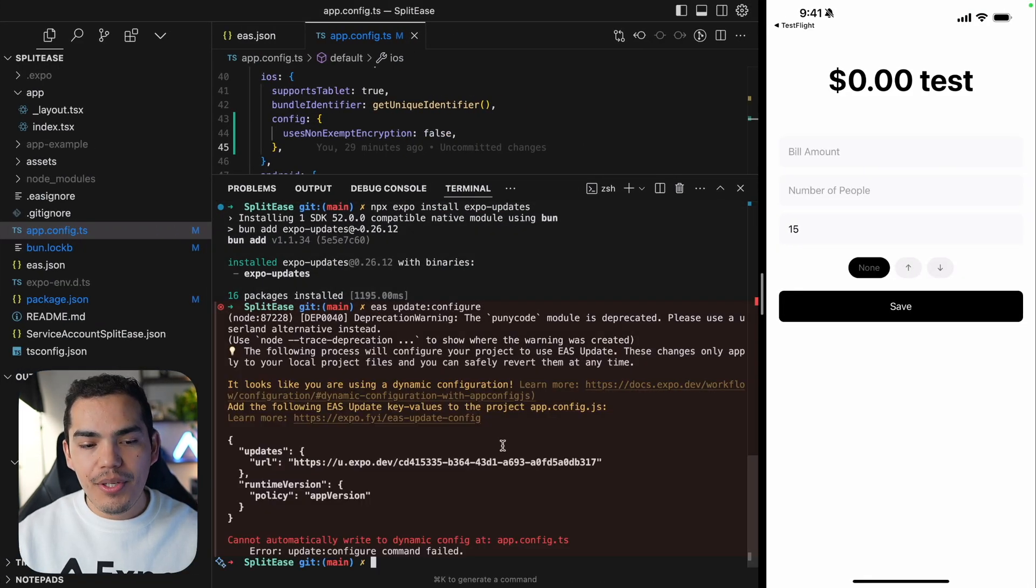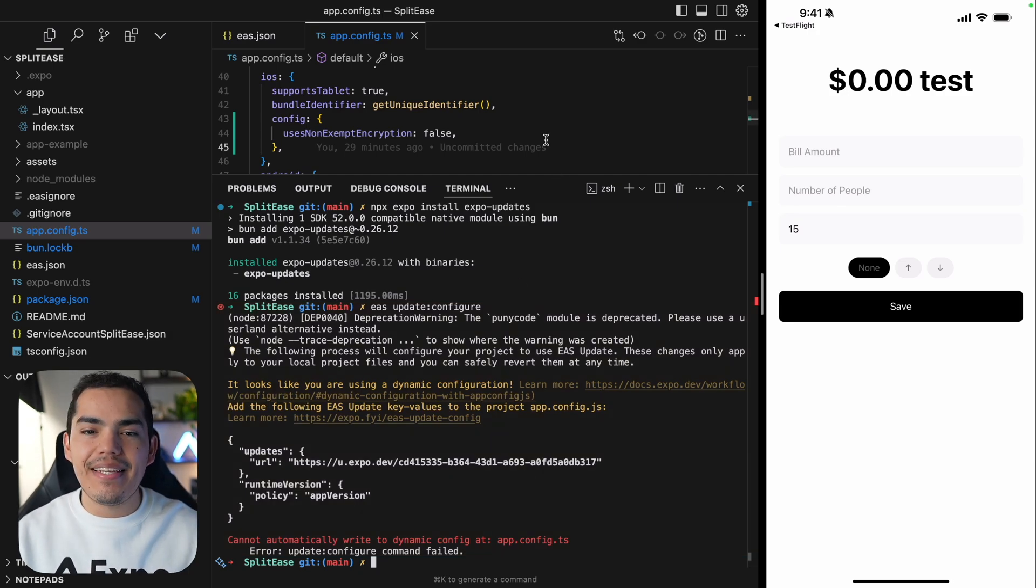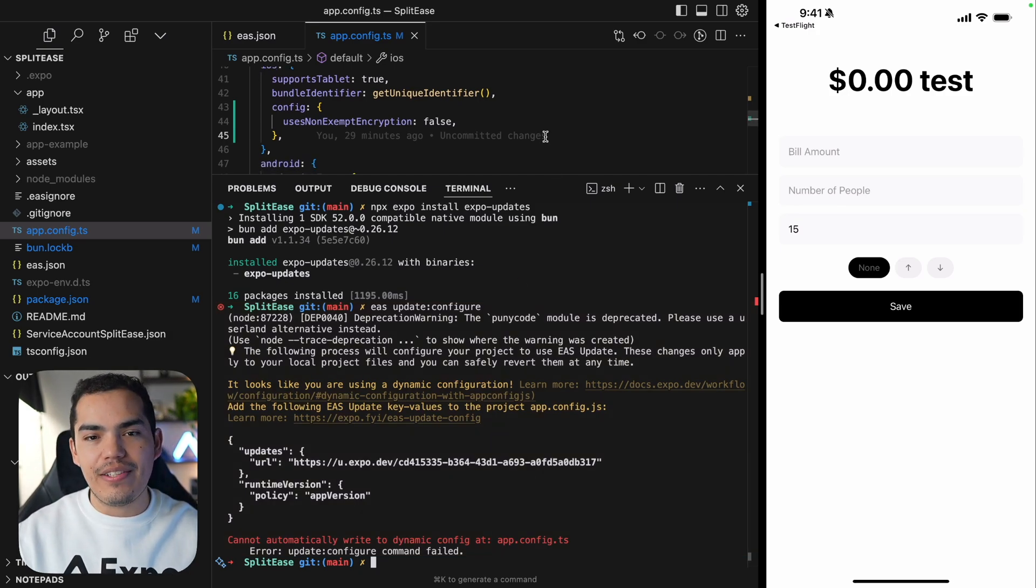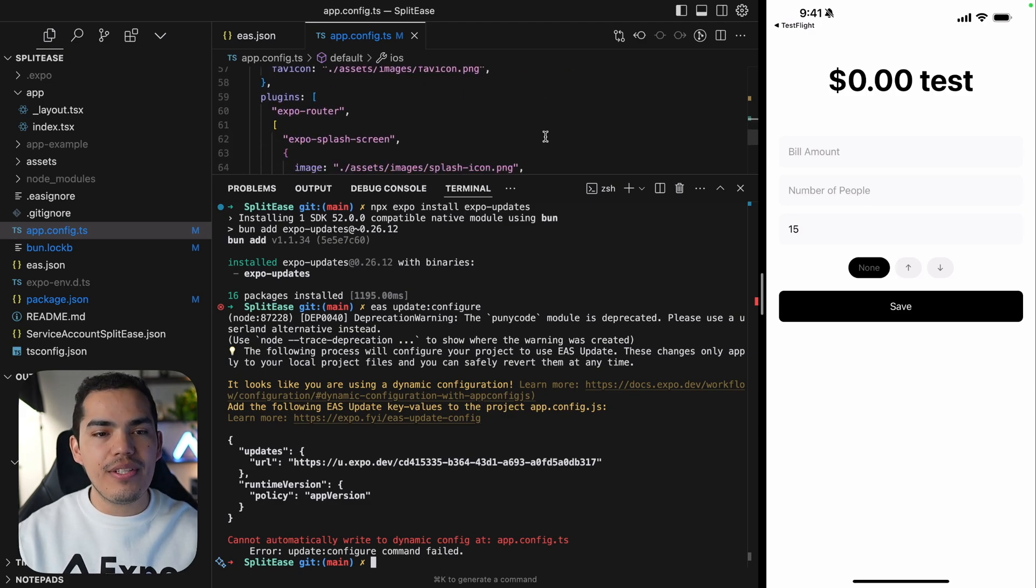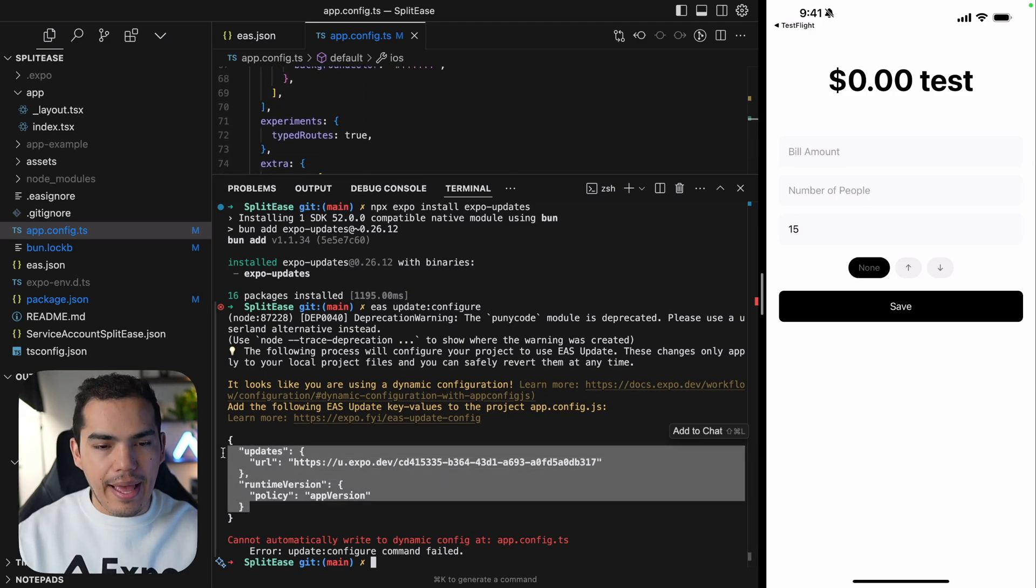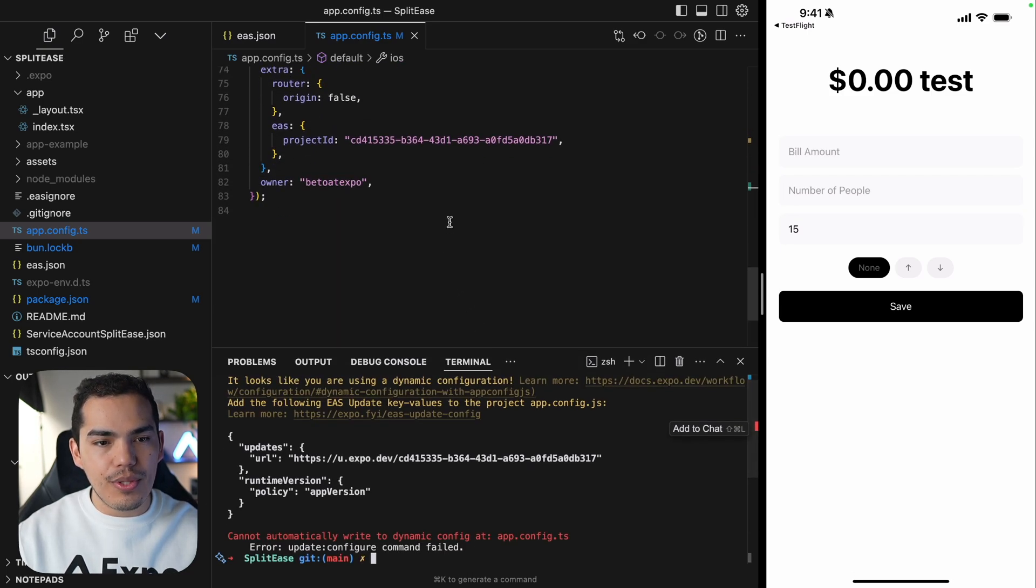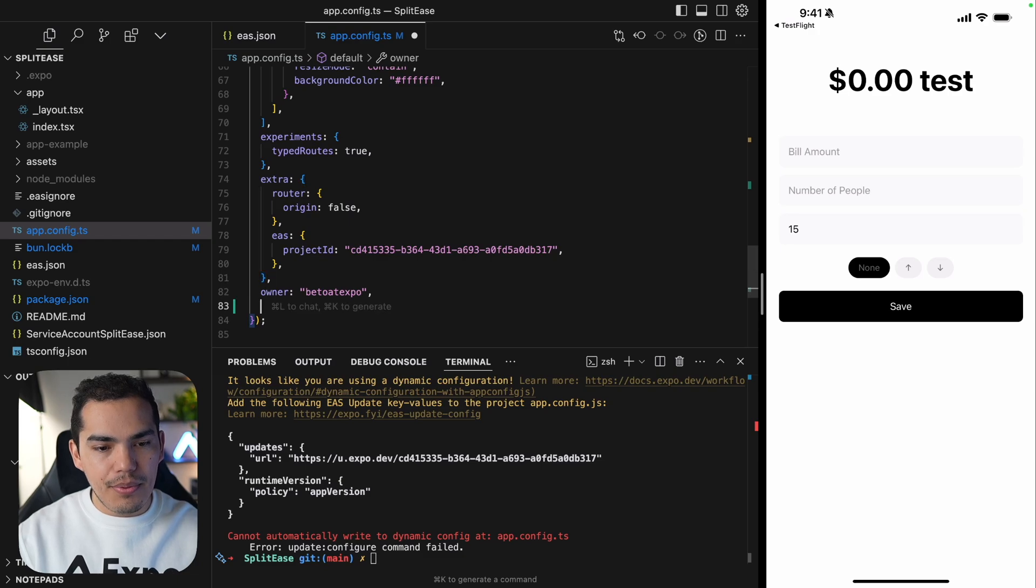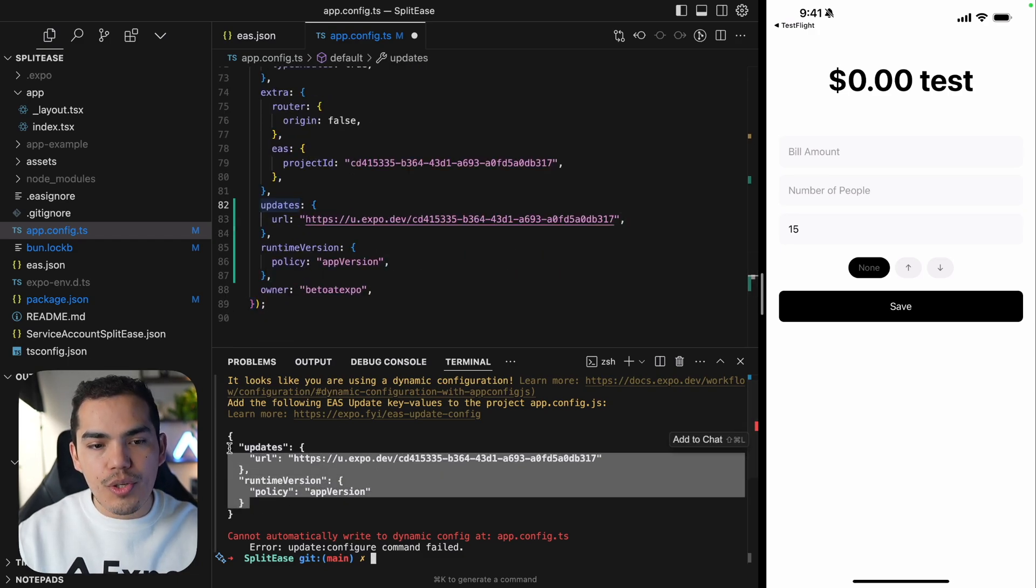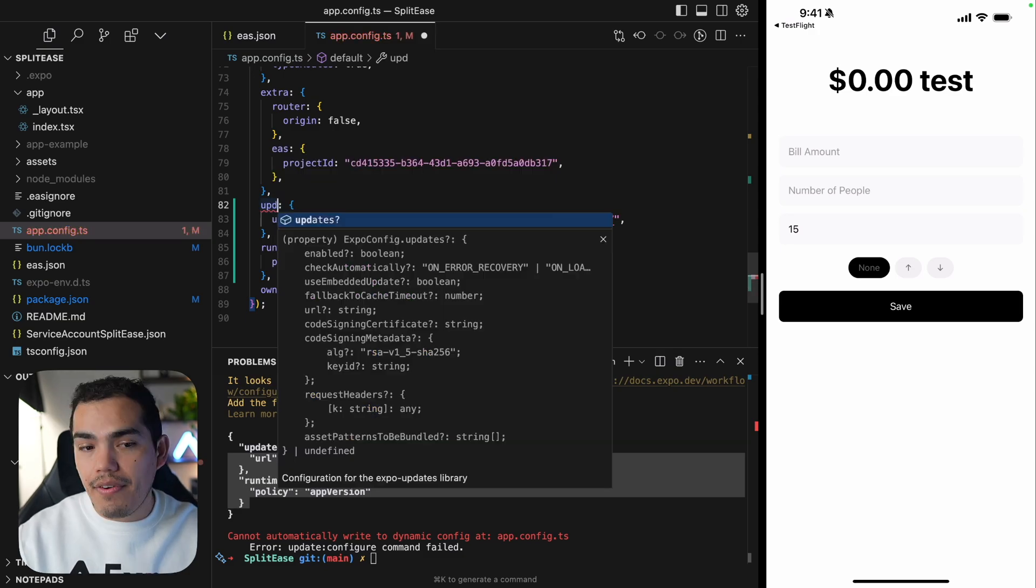As you can see, because we're using a dynamic configuration, it would be risky if the CLI comes here and tries to change the configuration. So instead, they are providing us the configuration that we need to pass so that we can configure updates. So let's go ahead and do that. I will put this just before the owner. And by the way, this is JSON. So we need to change this to be a regular JavaScript object.